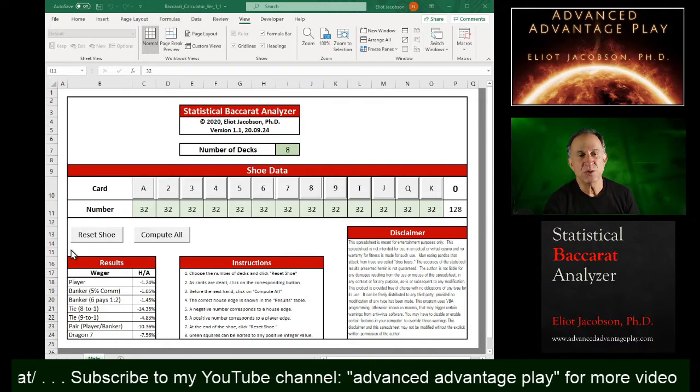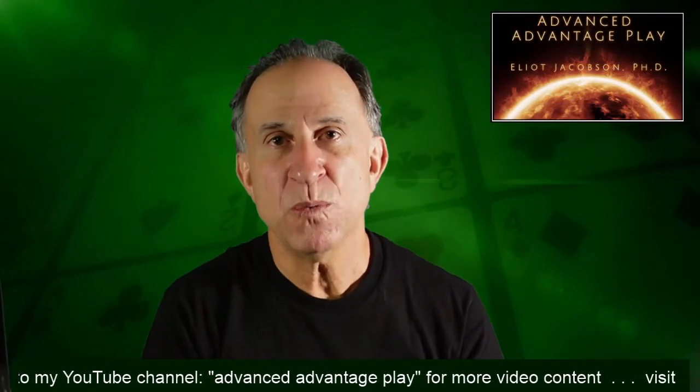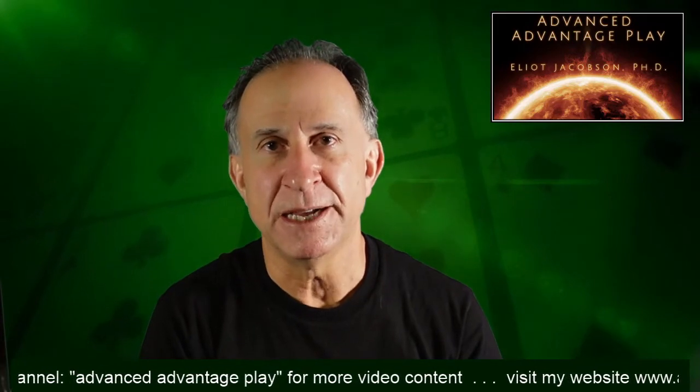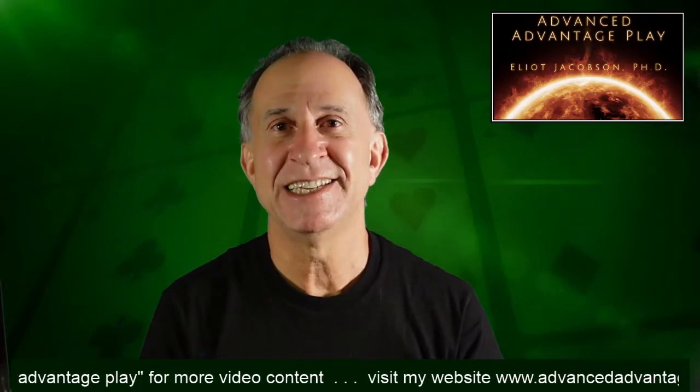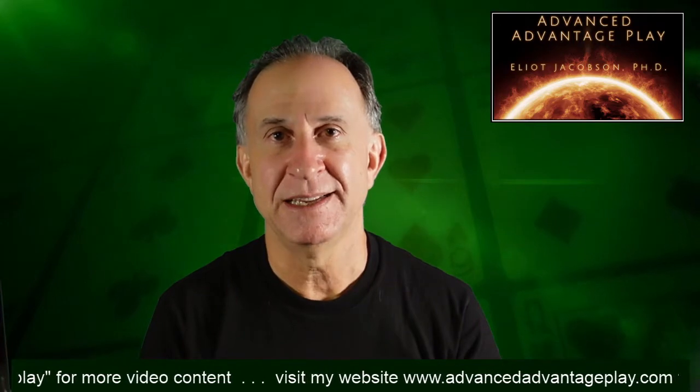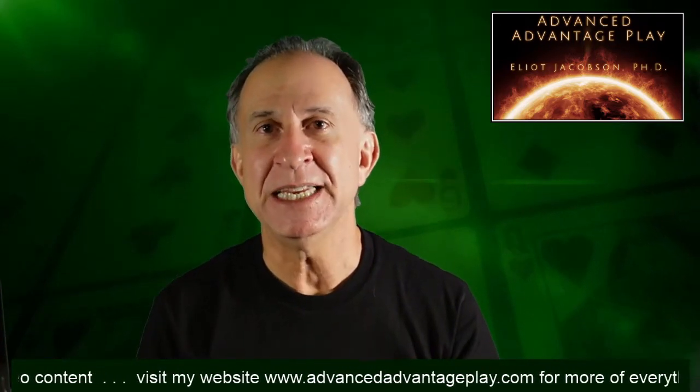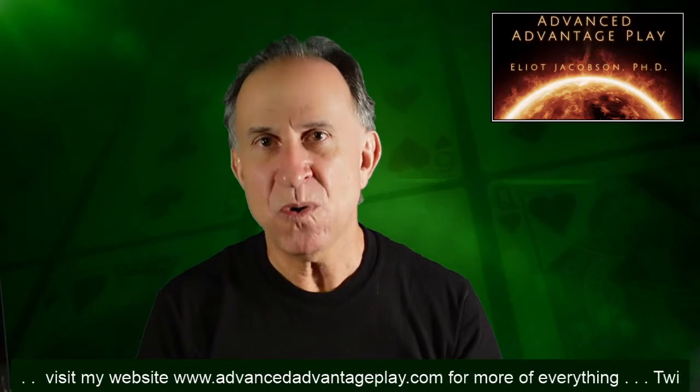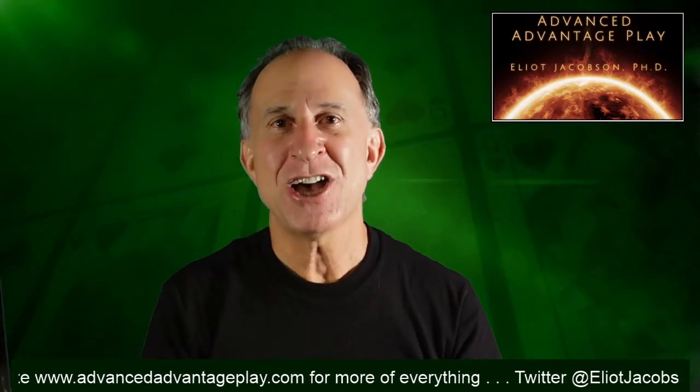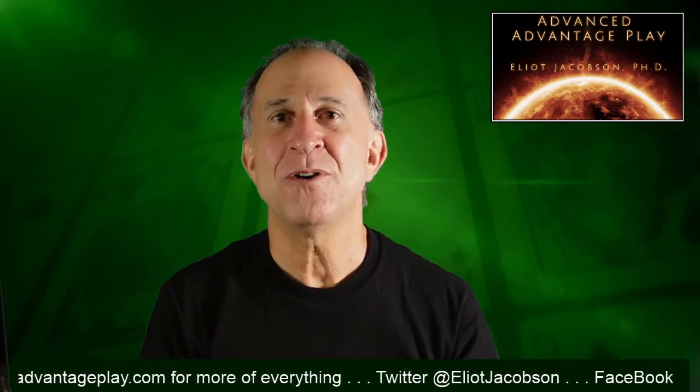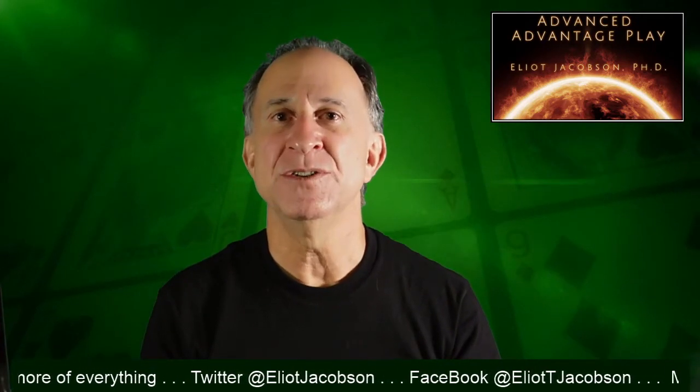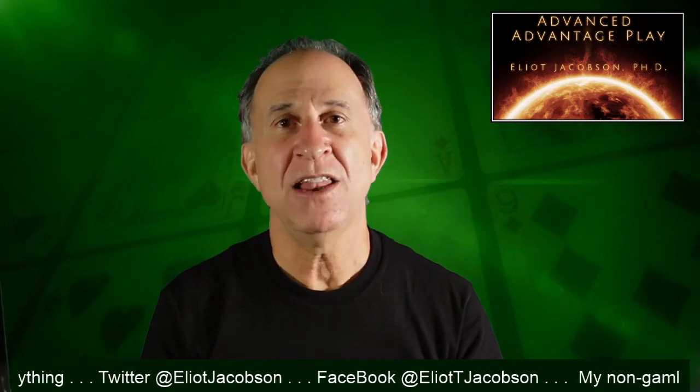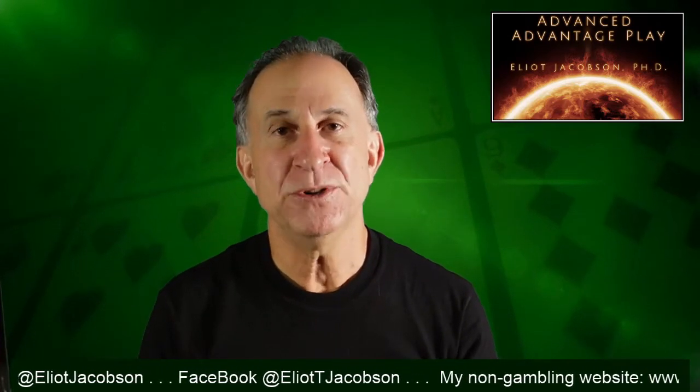So if you want to get a copy of this spreadsheet, then here's what you've got to do. You've got to go to my website, advancedadvantageplay.com. You've got to go to the contact tab on my website, and you have to get my email, and you have to send me an email. So go ahead, send me an email, say, I would like a copy of your statistical Baccarat analyzer spreadsheet, and I will send that to you. And you are welcome to send that along to anyone else you want.